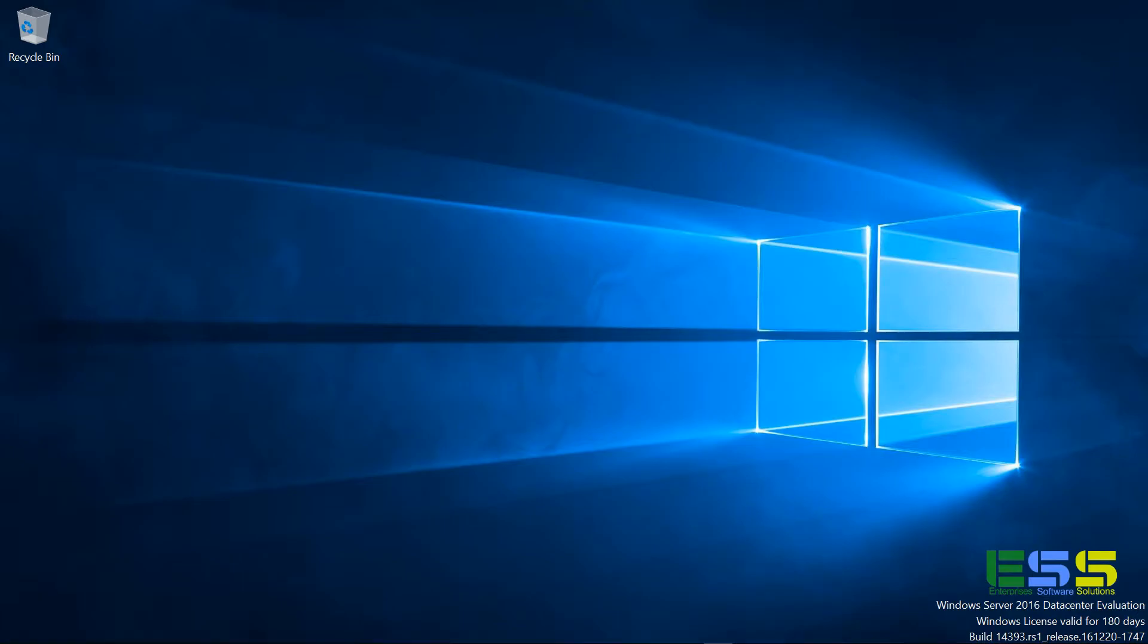Hello, and welcome to another video by your number one software dudes, Enterprises Software Solutions.